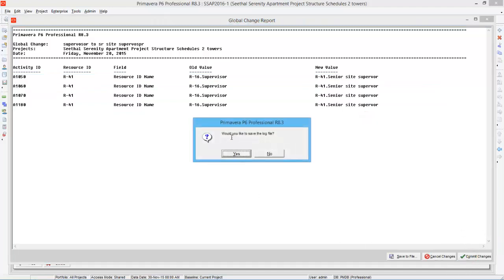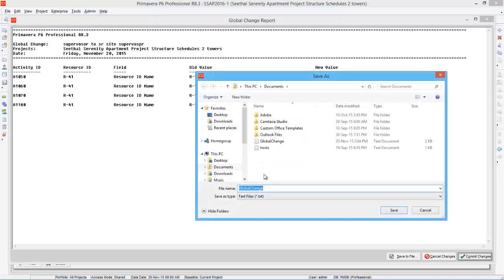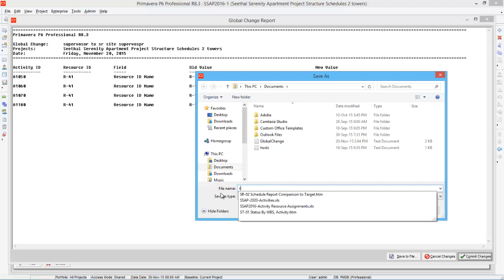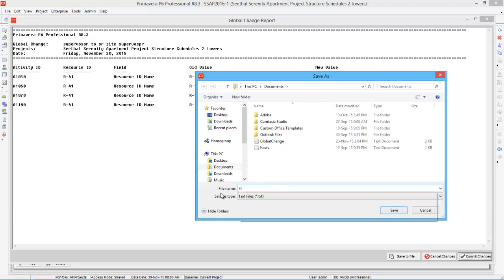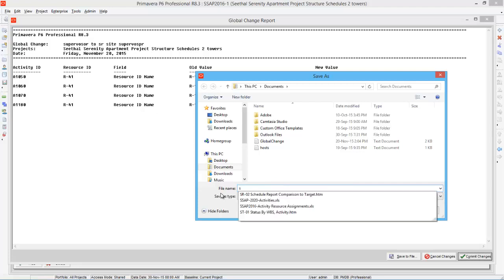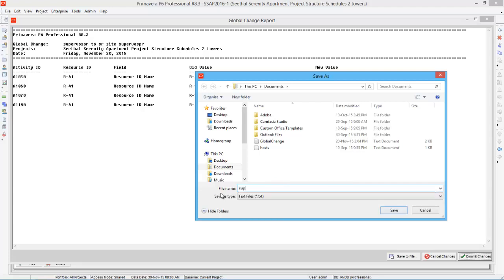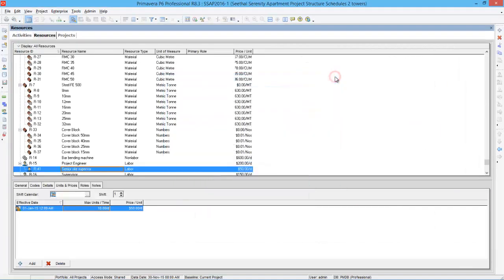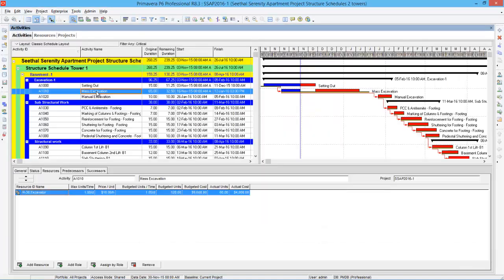So the program will ask you to save the log file. Say yes. Save it in documents. So that's it. You have done.